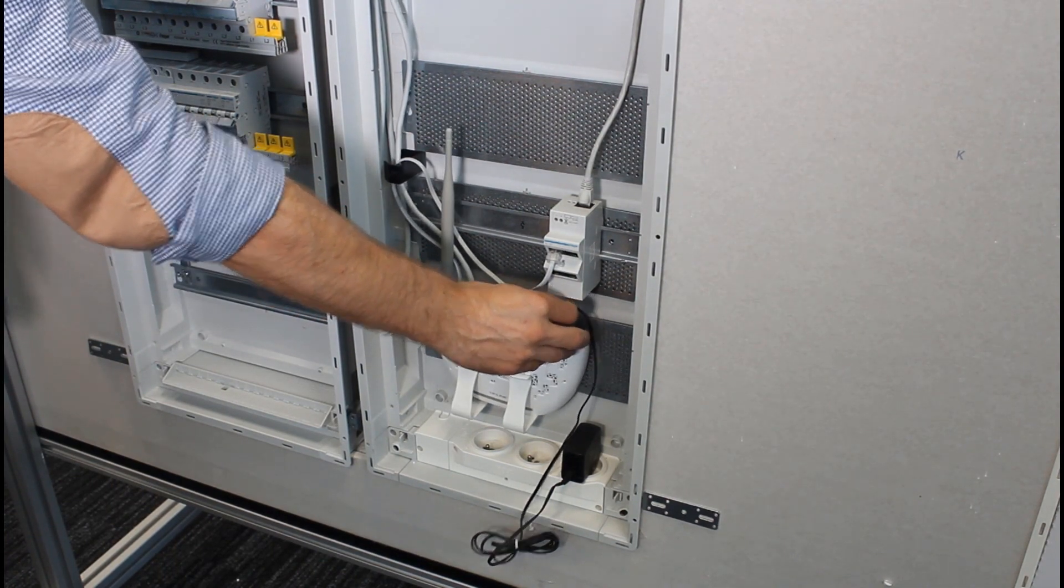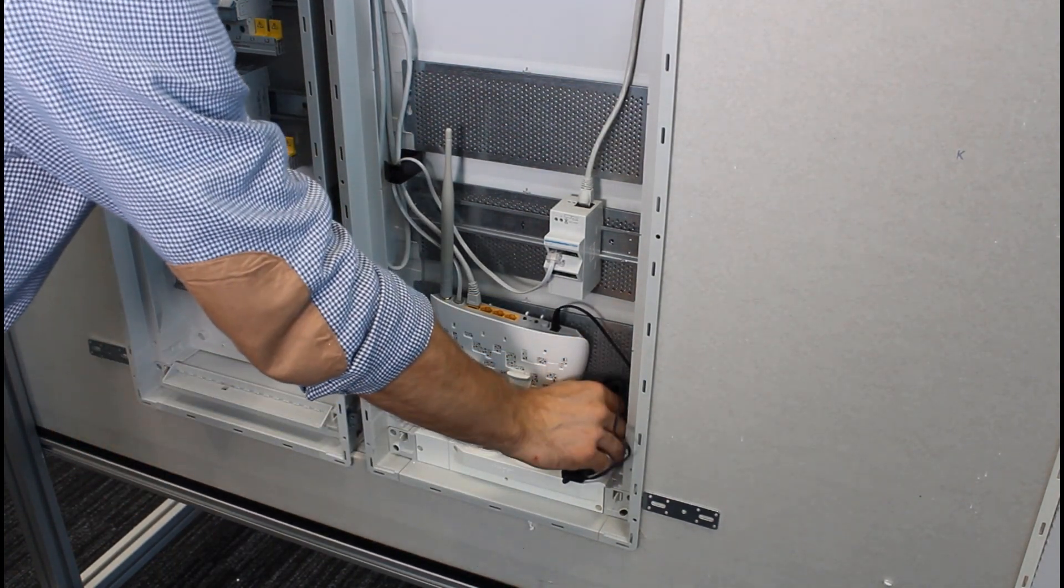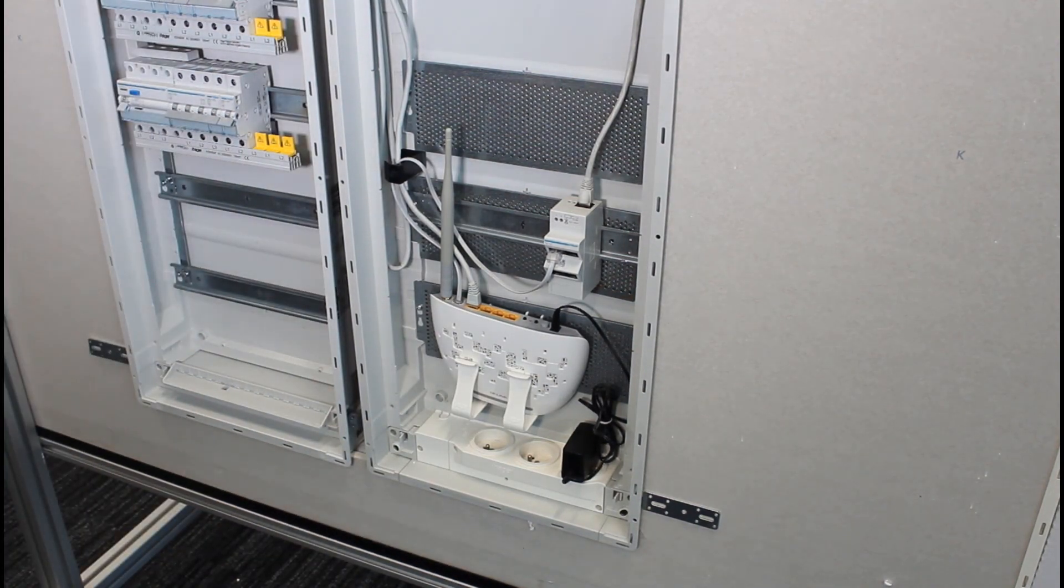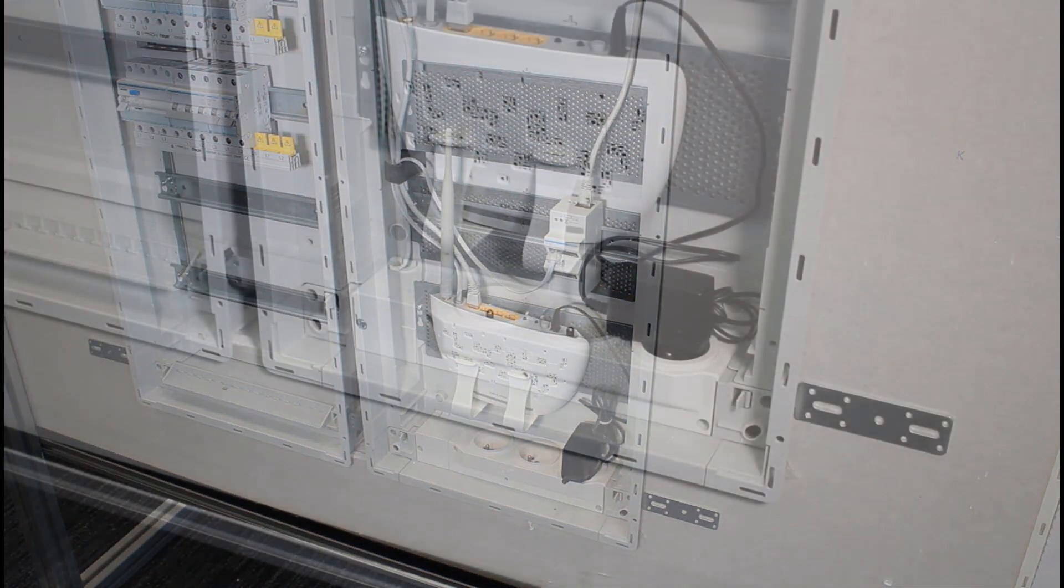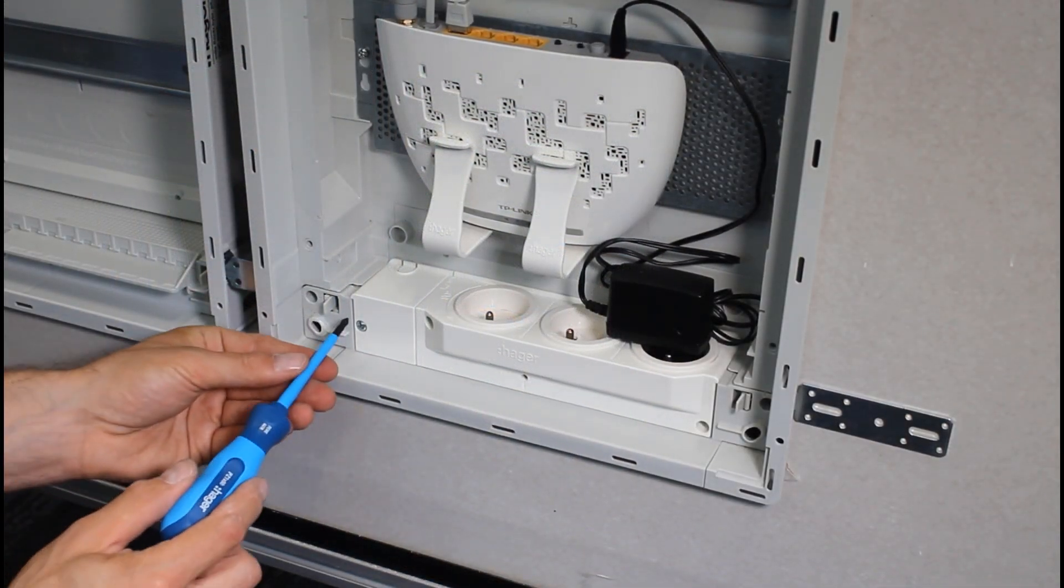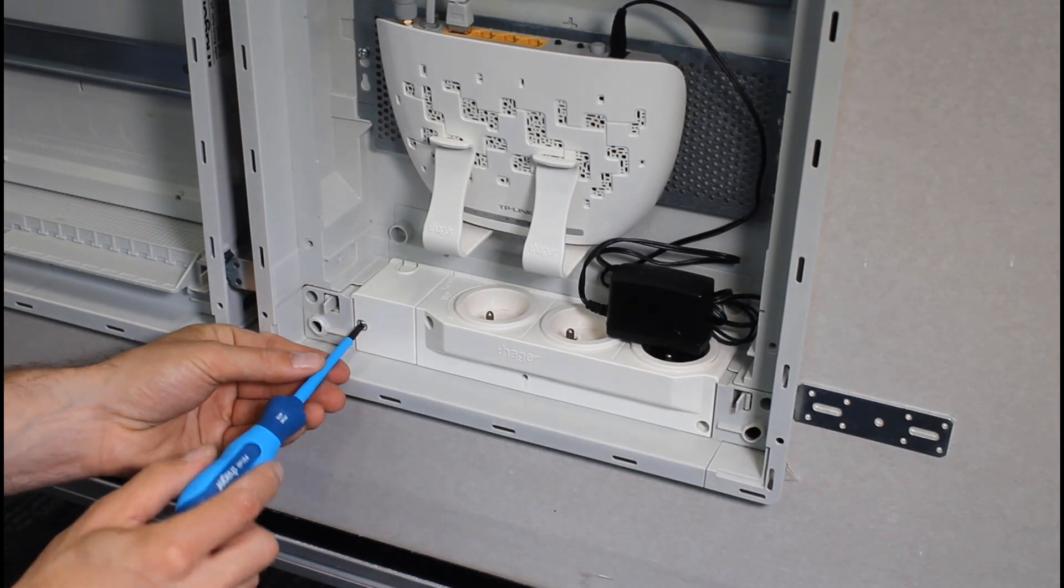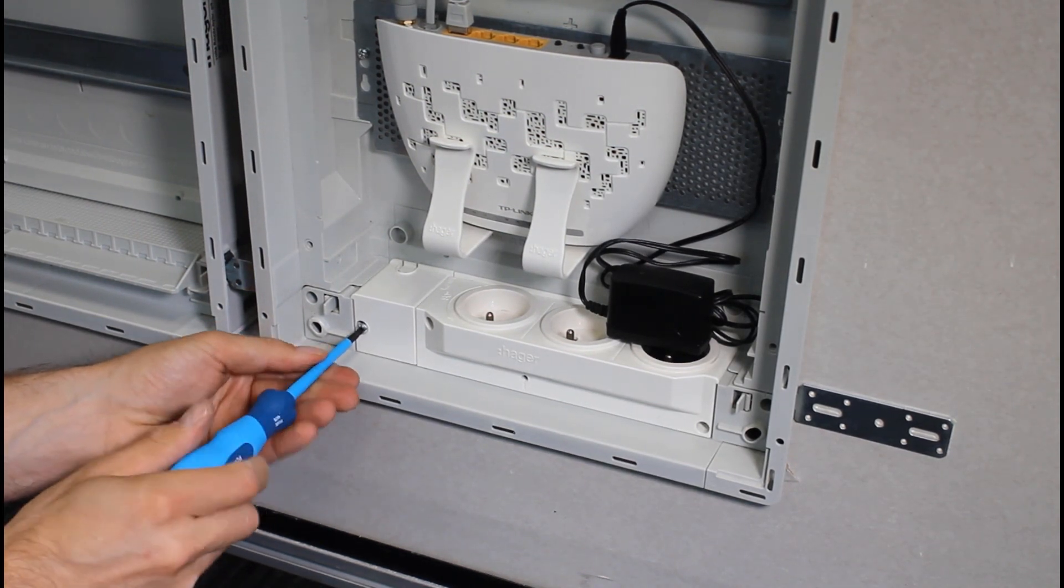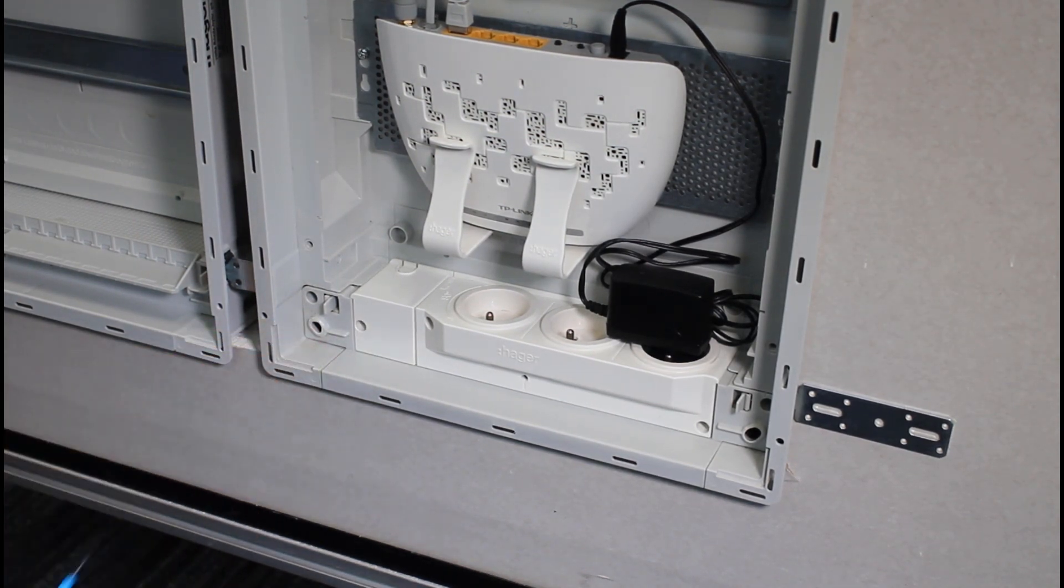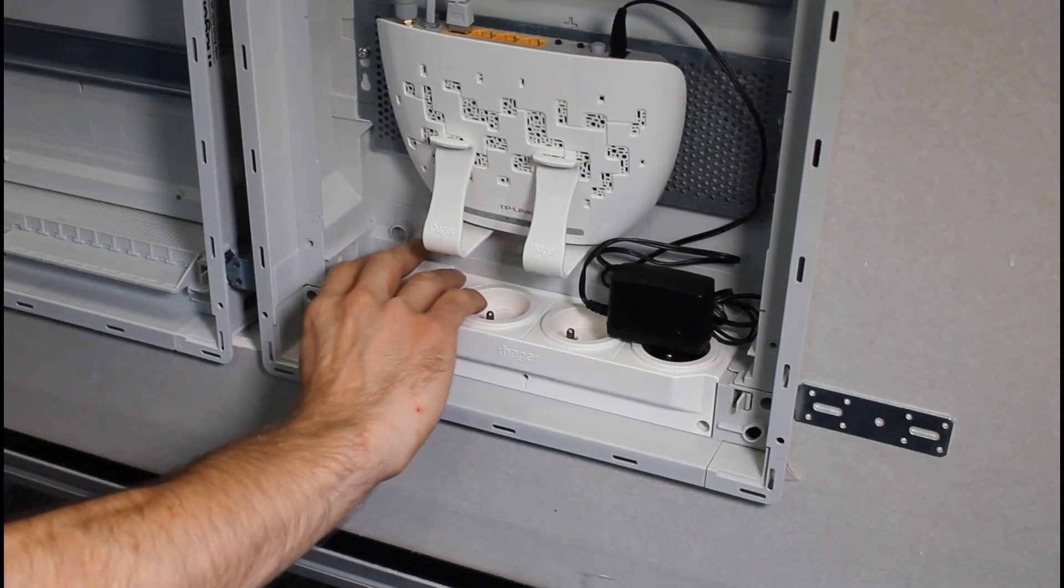This solution facilitates the inclusion of up to three power supplies for devices fitted inside the distribution board. The design of the triple power socket, integrated with the cable entry flange, allows for the installation of an additional surge protector.